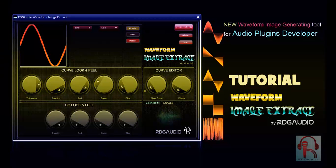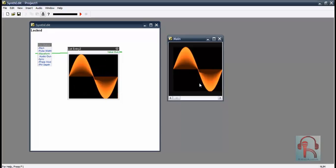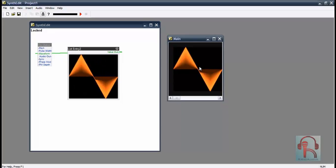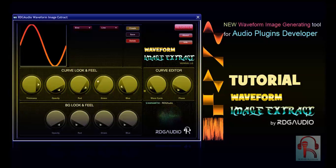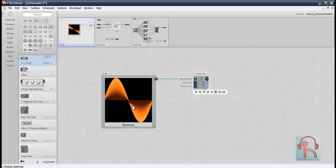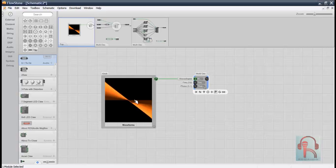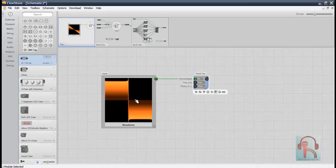Waveform Image Extract is a standalone software for Windows operating system. It helps to generate waveform images. Whether you are making a software synthesizer, you need an oscillator to generate audio. But when you want to make a GUI based on waveform images, this task will never be easy. That's why we designed Waveform Image Extract — to help you make better waveform-based GUIs in less time.